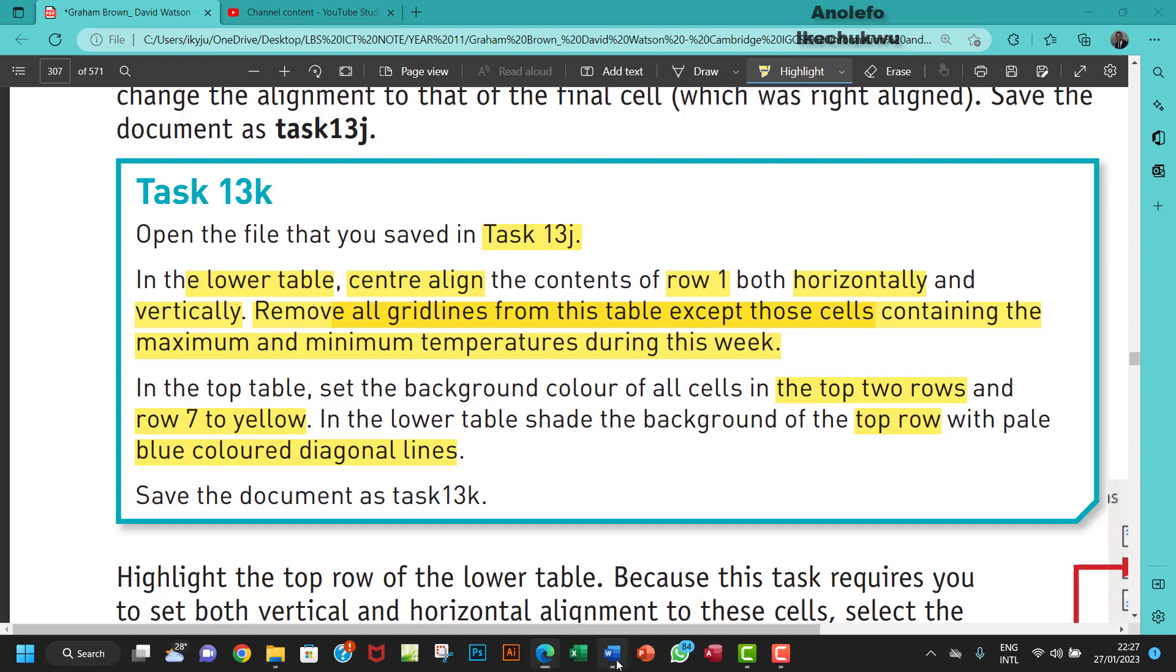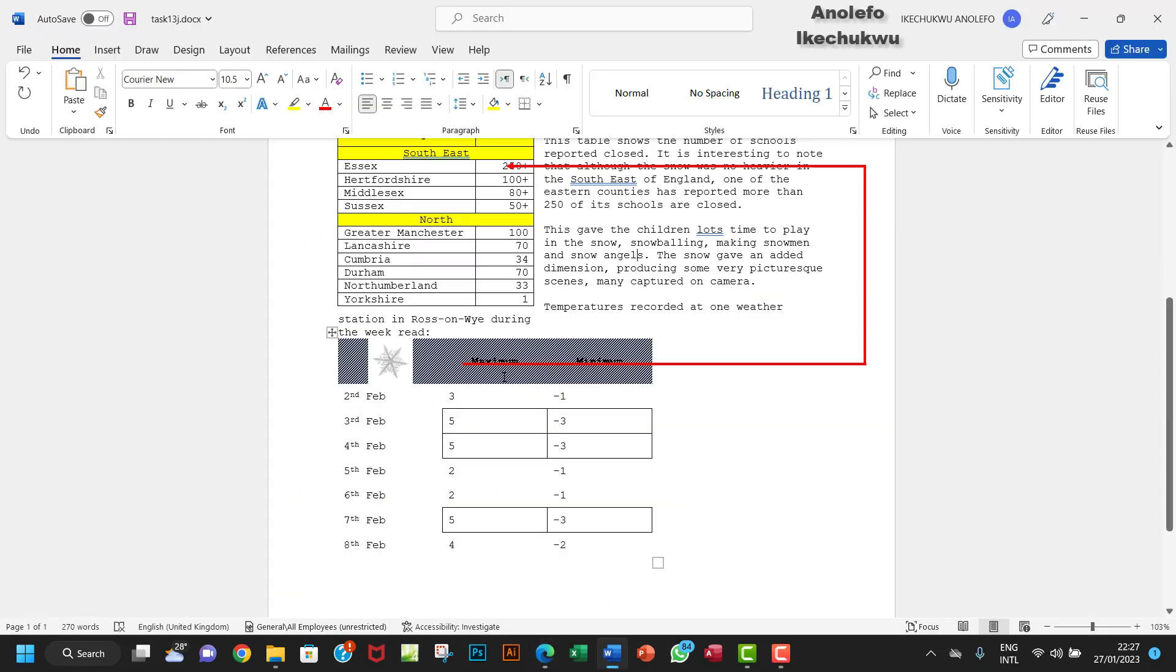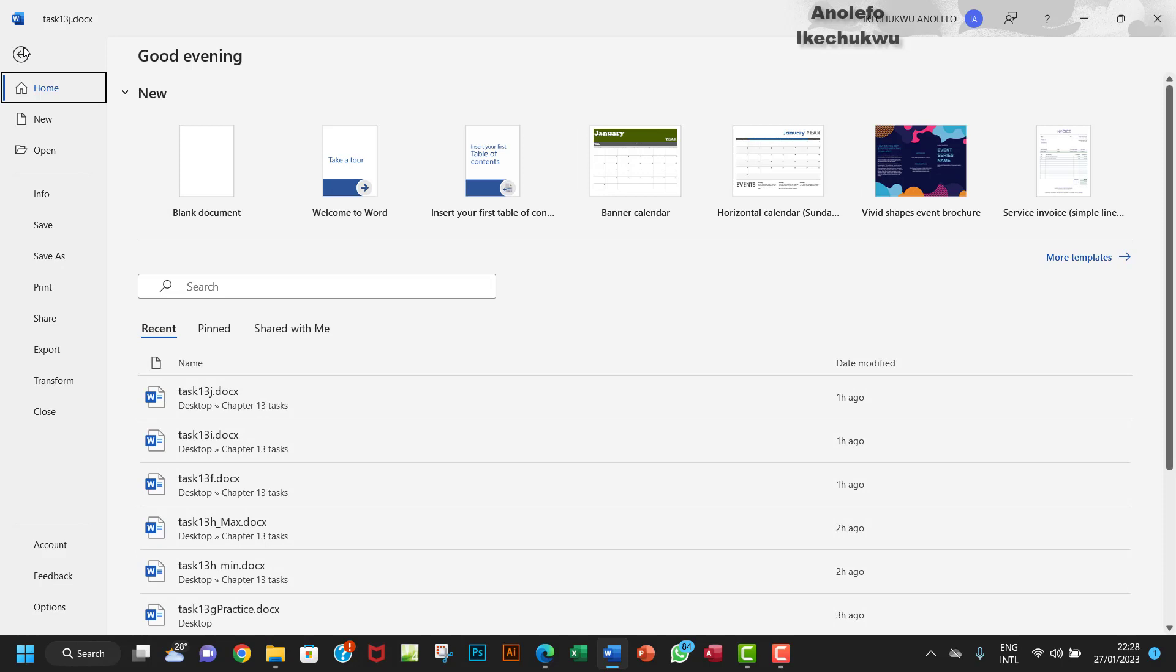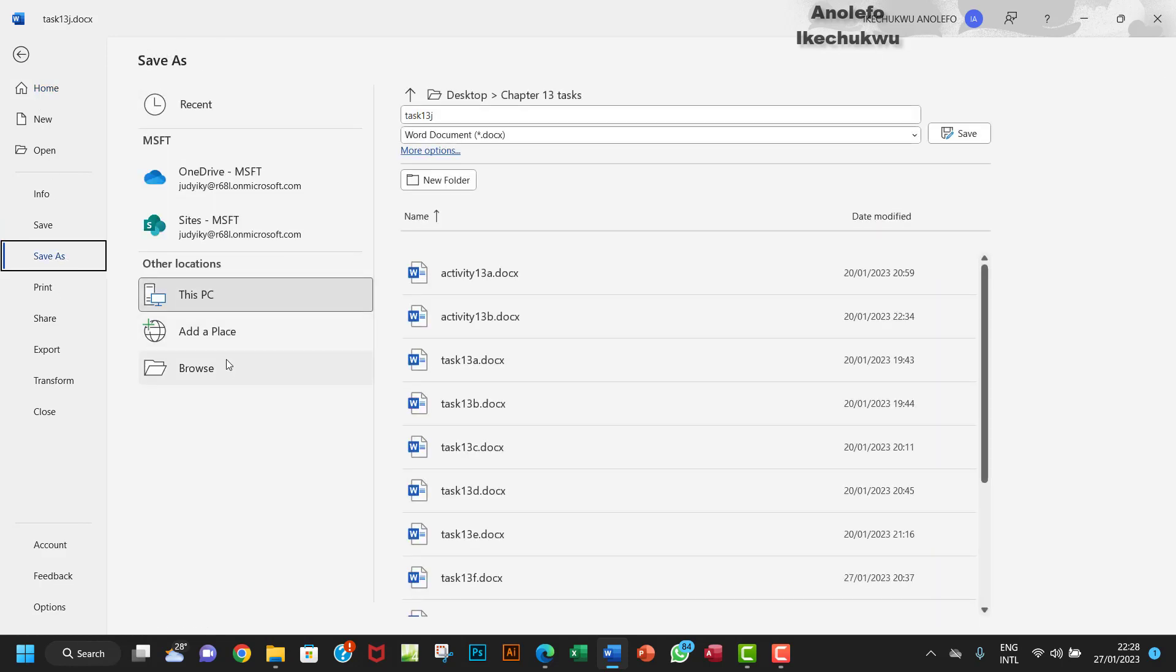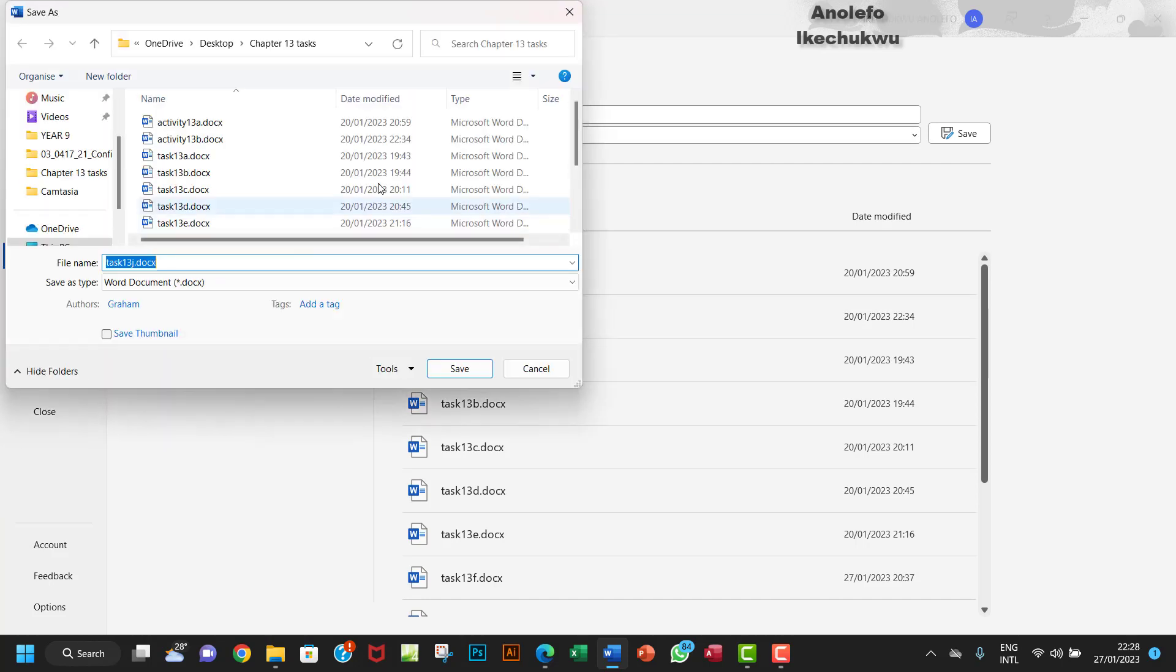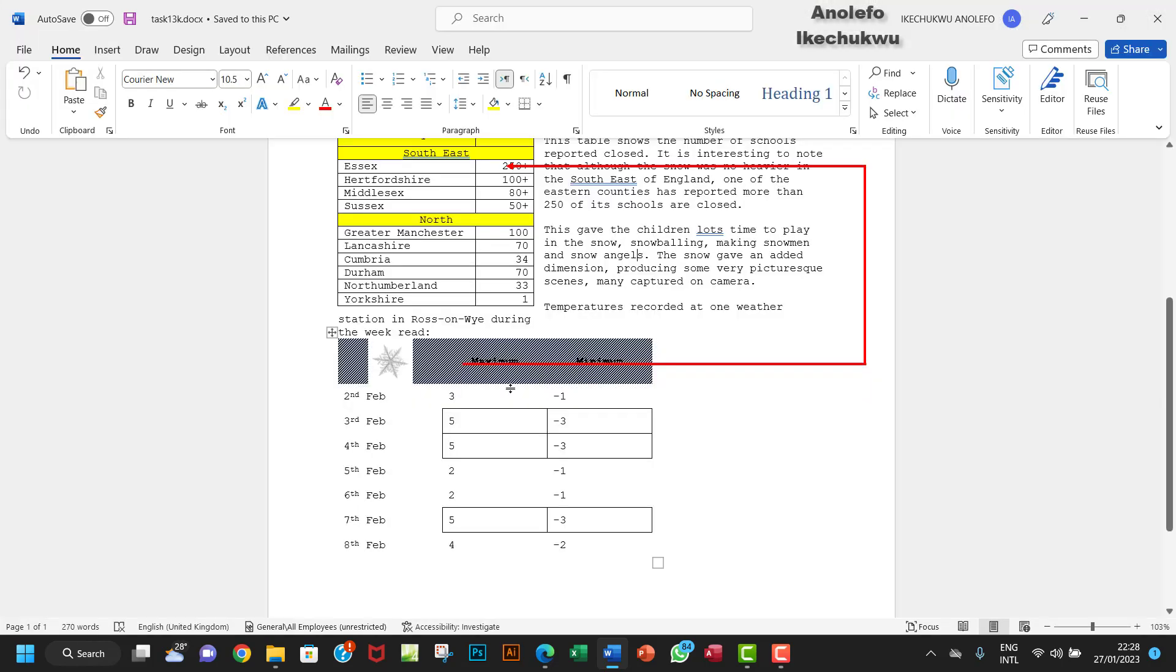Then the next thing I'm gonna do is save this table as Task 13k. I'm gonna go to Browse and then save it as Task 13k, then I'll save that. That's how you can achieve that. Please if you have any question, you can leave a comment down below. I will see you in the next one, bye.